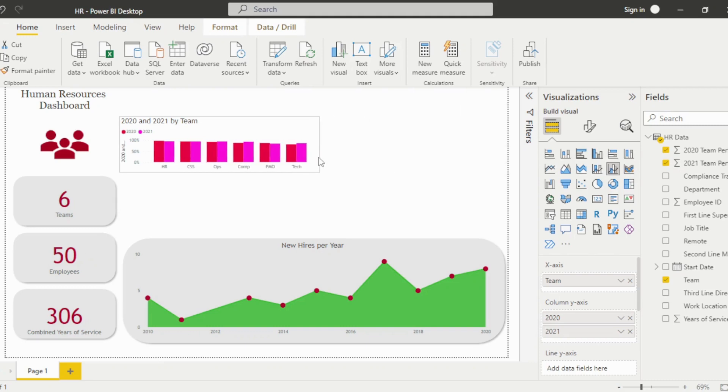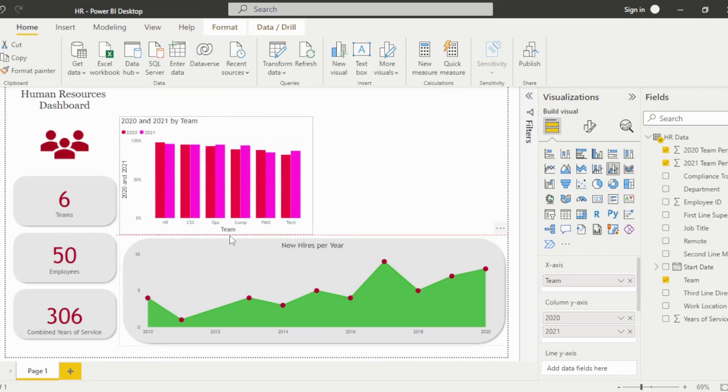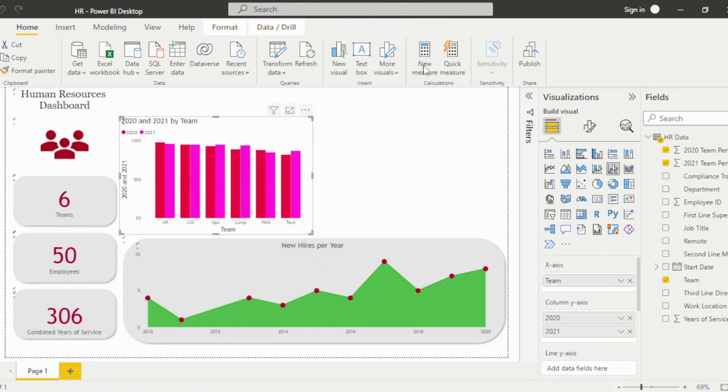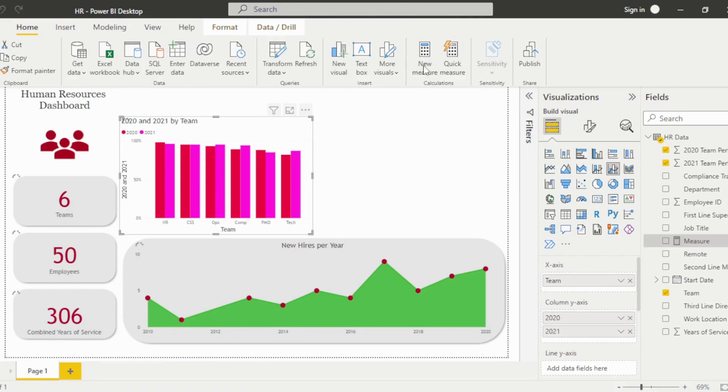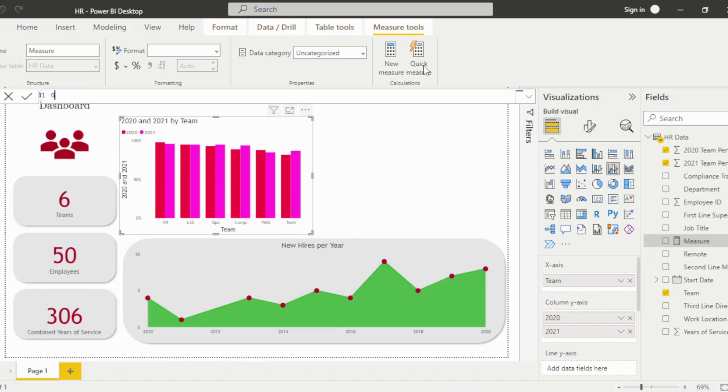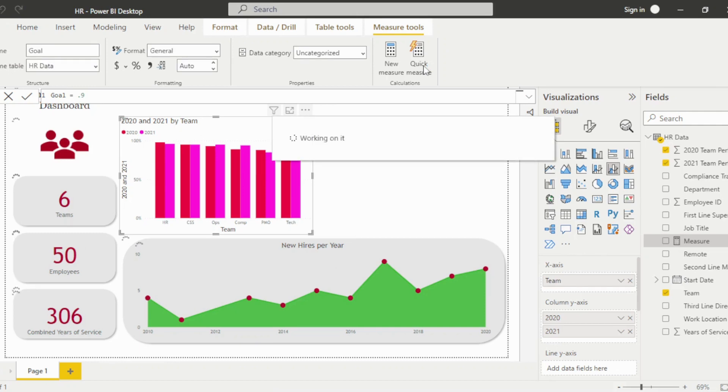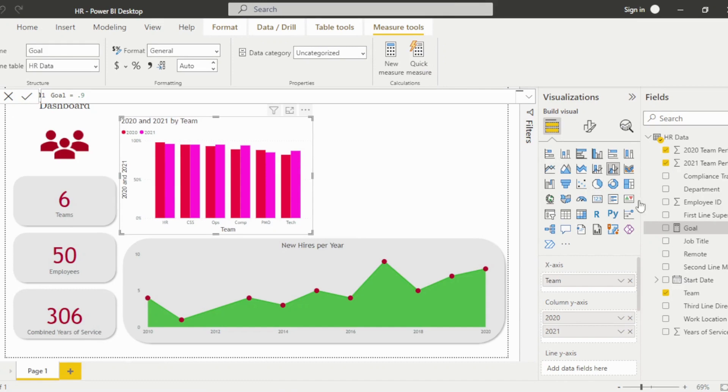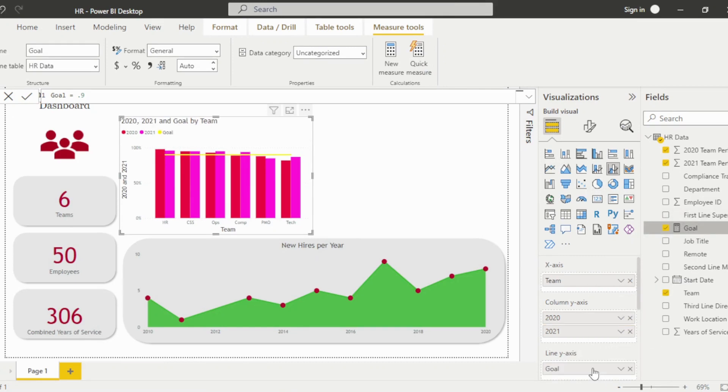Now, I want to add goal markers to the visual. But, I don't have a field for this in my data table. Since the goal is the same for all teams, I'll just add a new measure with this value. To do this, click New Measure and give it a unique title, then enter the equal sign. Type 0.9 for 90%. Now I can add this new goal measure to my visual by dragging it into the line y-axis.